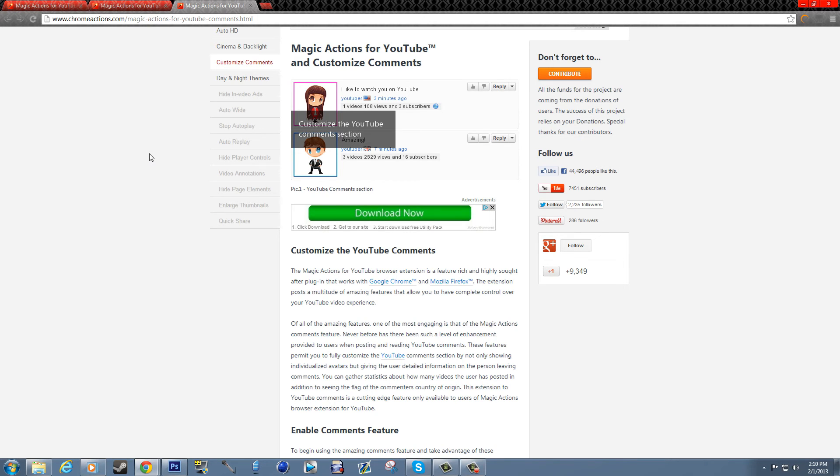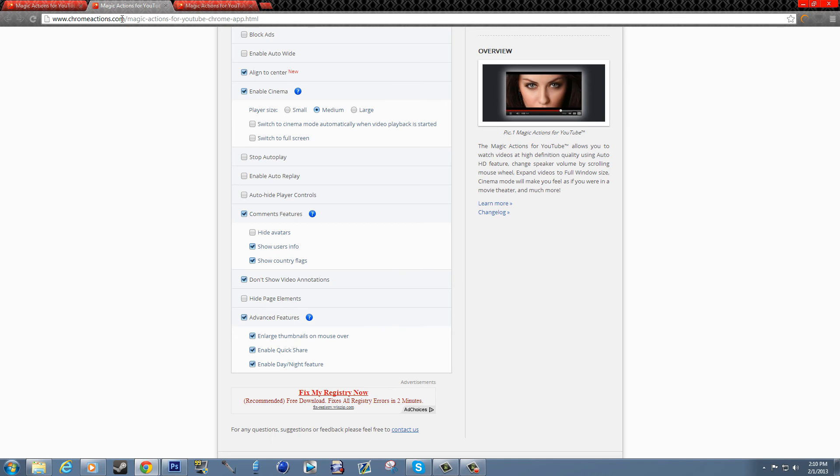And also if they don't have an avatar at all, it'll give them a randomly generated avatar out of 12 avatars within this app. I don't know what all the rest of them are but they're there. You can also hide the avatars, show user info, and show country flags. You're already seeing those.